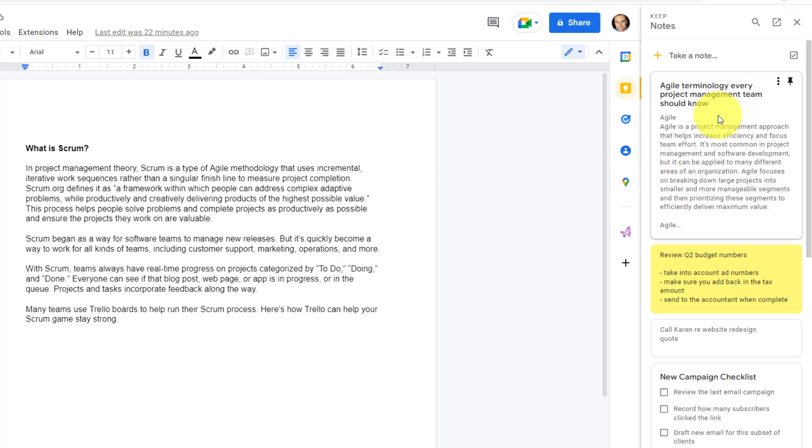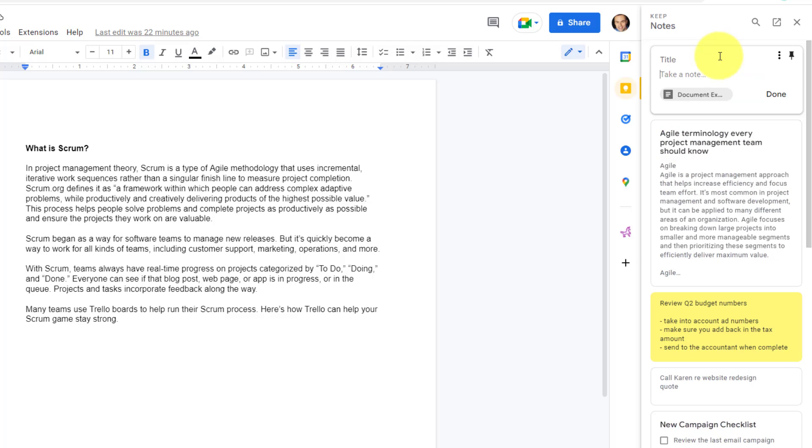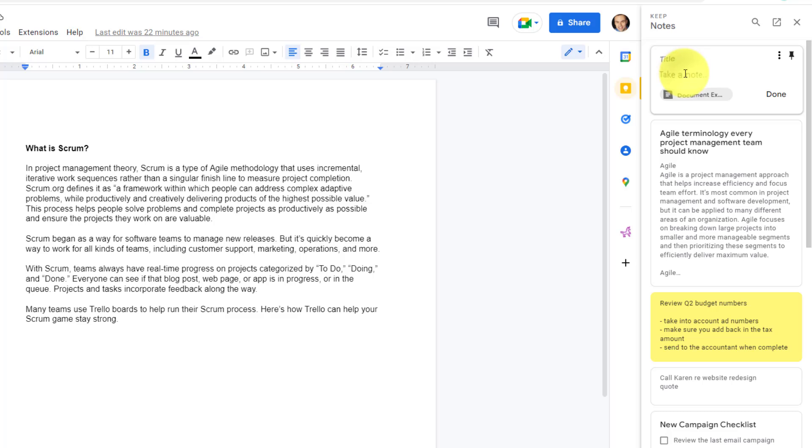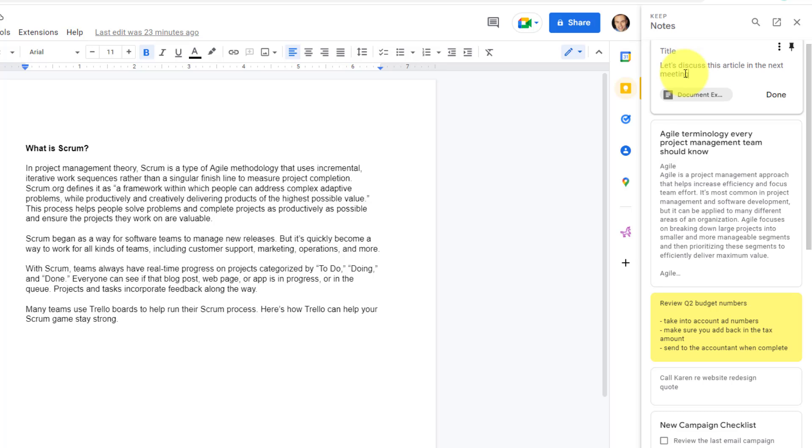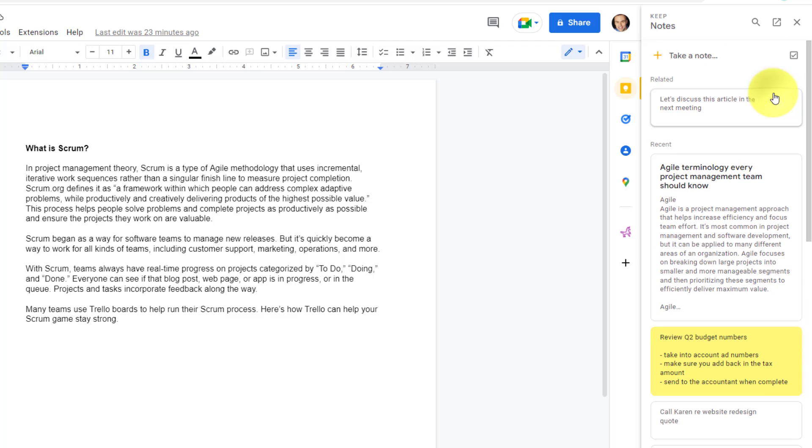Well, with the Google side panel open and with Keep selected, you can see that we have the option to take a note at the very top. As soon as I select take a note, you will notice not only am I ready to start entering in text, but it's automatically linked it to this document. So maybe I'm going to write a note to myself: let's discuss this article in the next meeting, something like that. I'm going to say done.